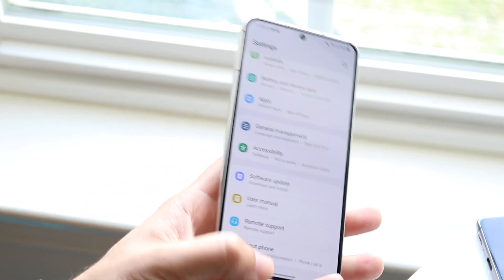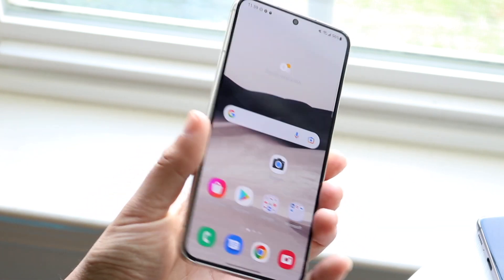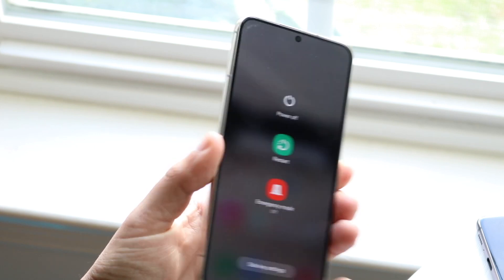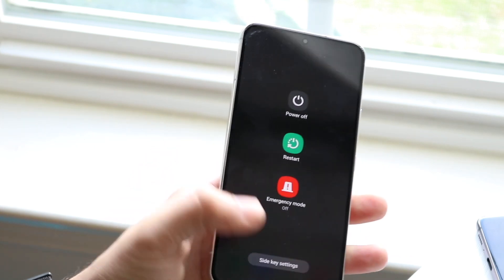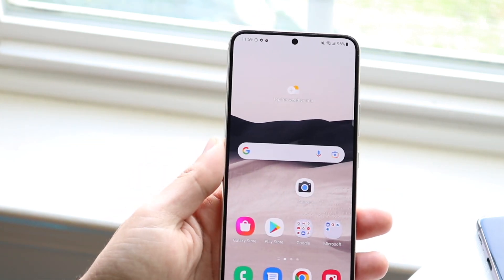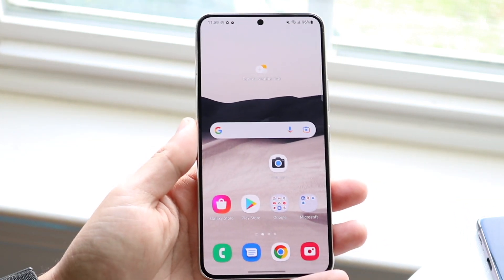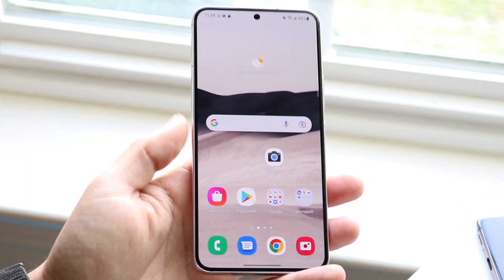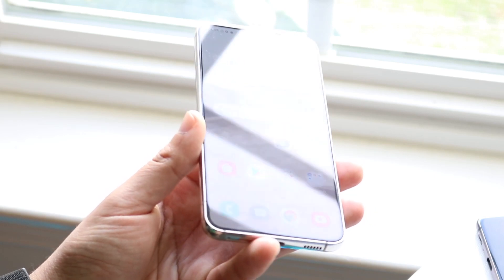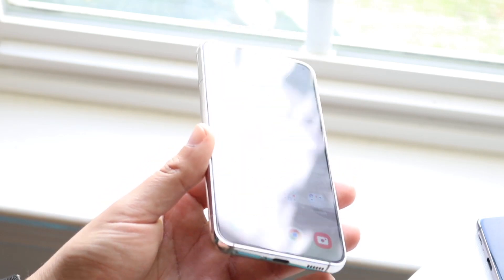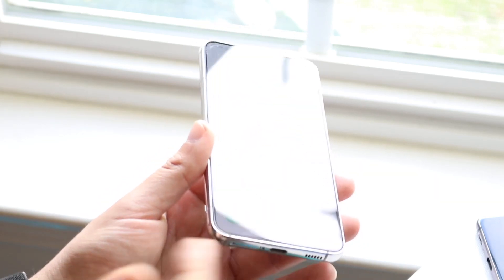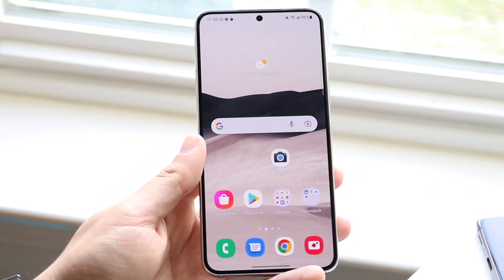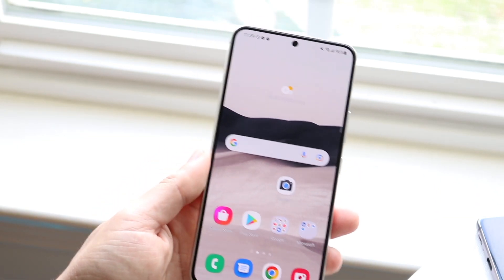If there is not an update available, you can try restarting your phone — hold down on the power button and click restart. You can also try seeing if there's a SIM card problem: eject your SIM card, put it back in, and see if that fixes it.